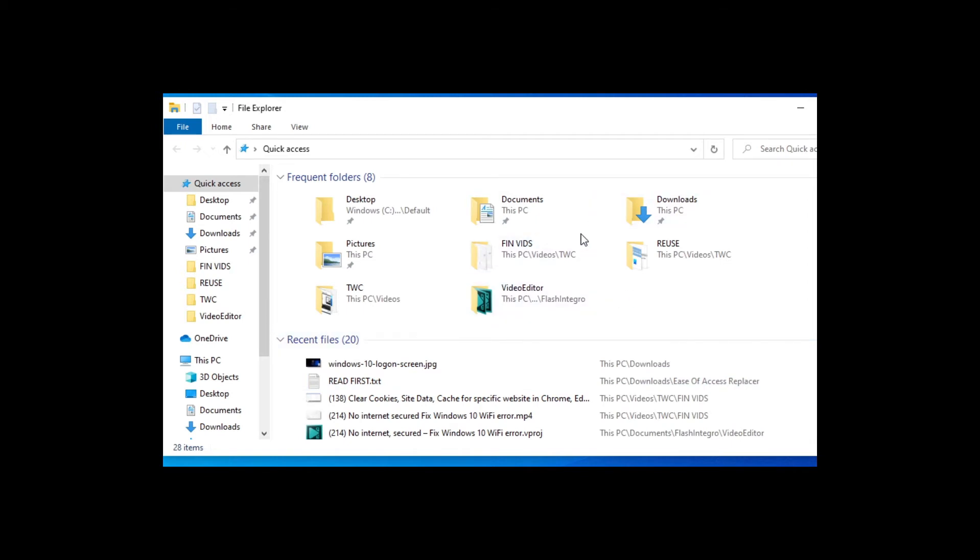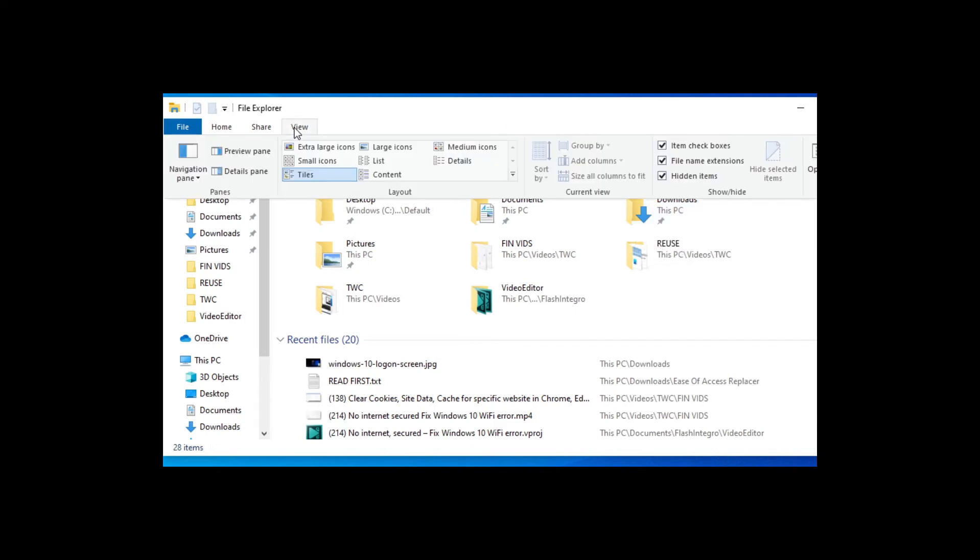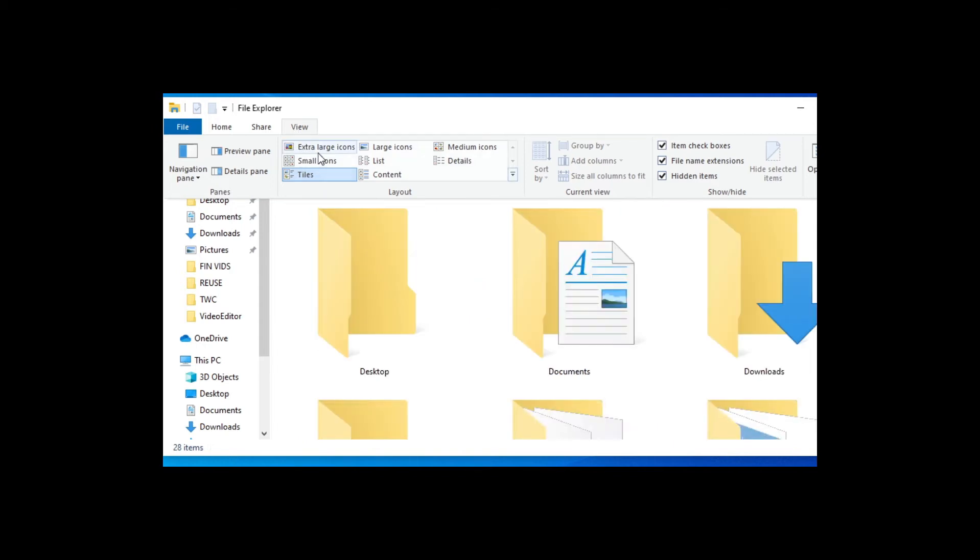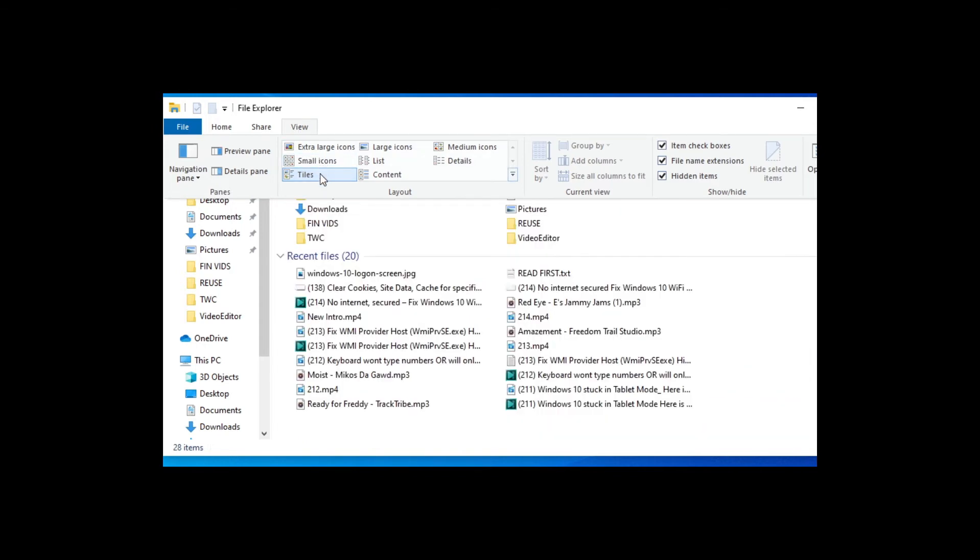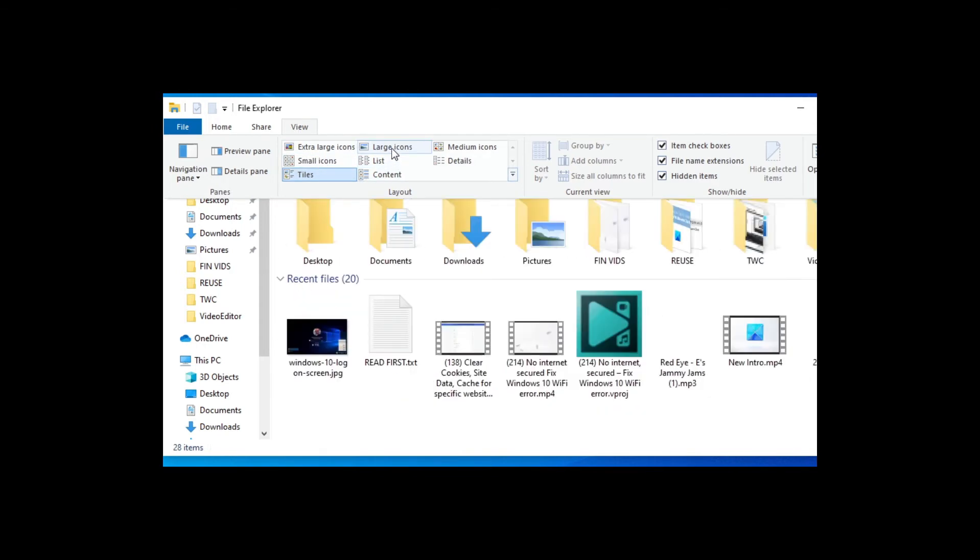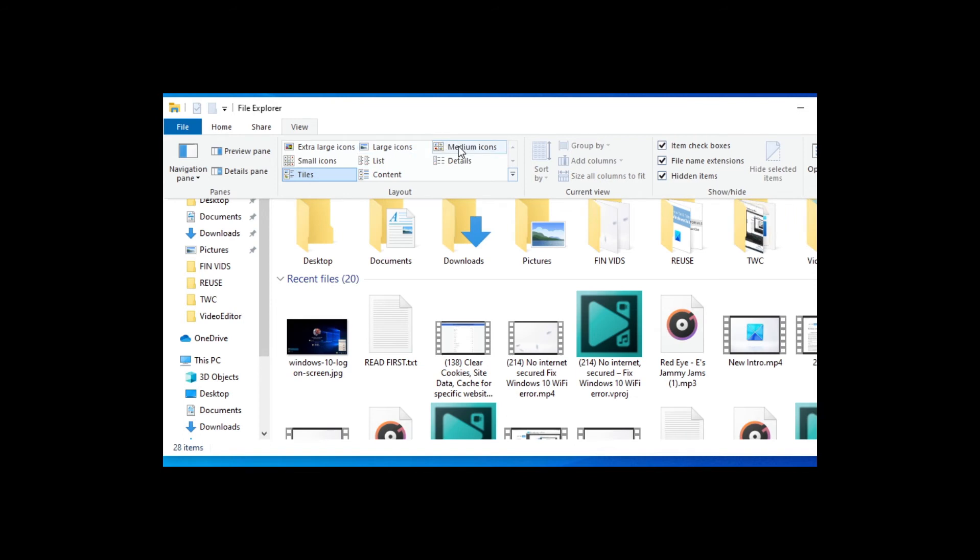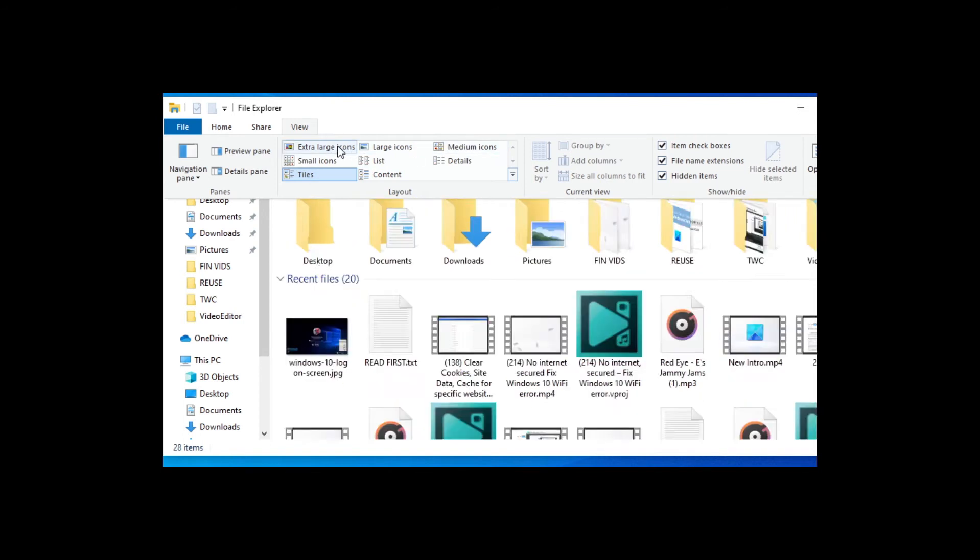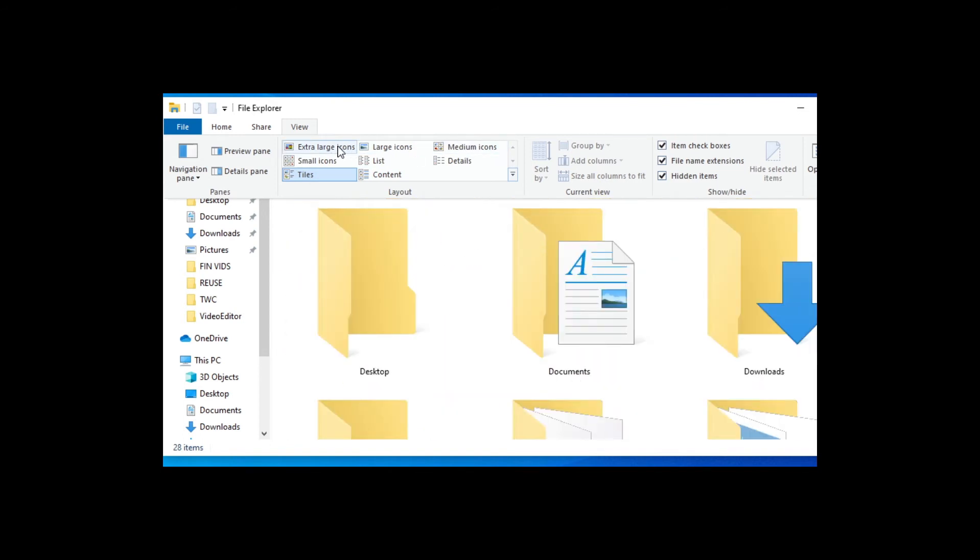If the icons are too small to see easily, you can adjust the size to fit your needs. At the top, you will see a tab called View. Click on it and you will see that you have the option of extra small, small tiles, large icons, medium icons, extra large icons.